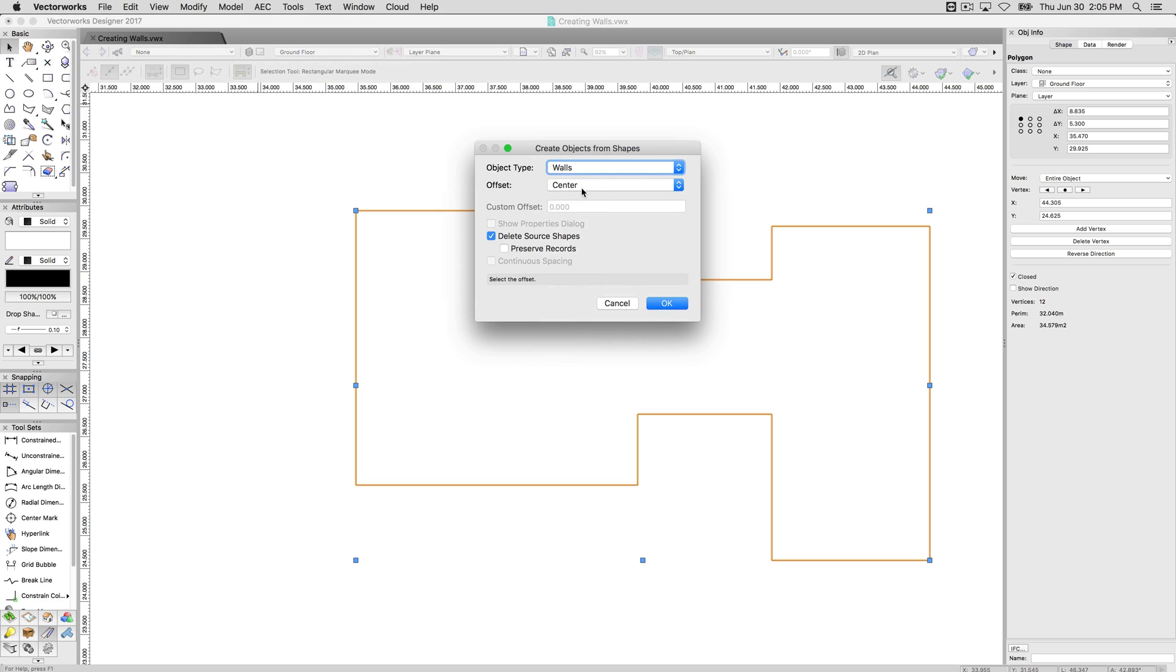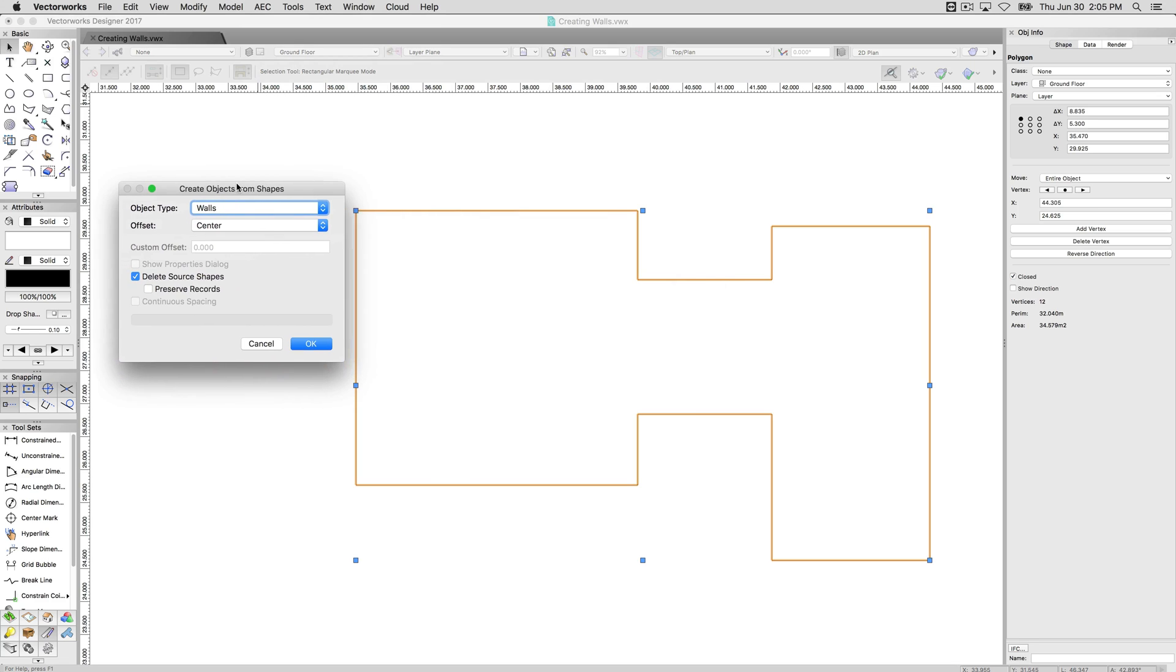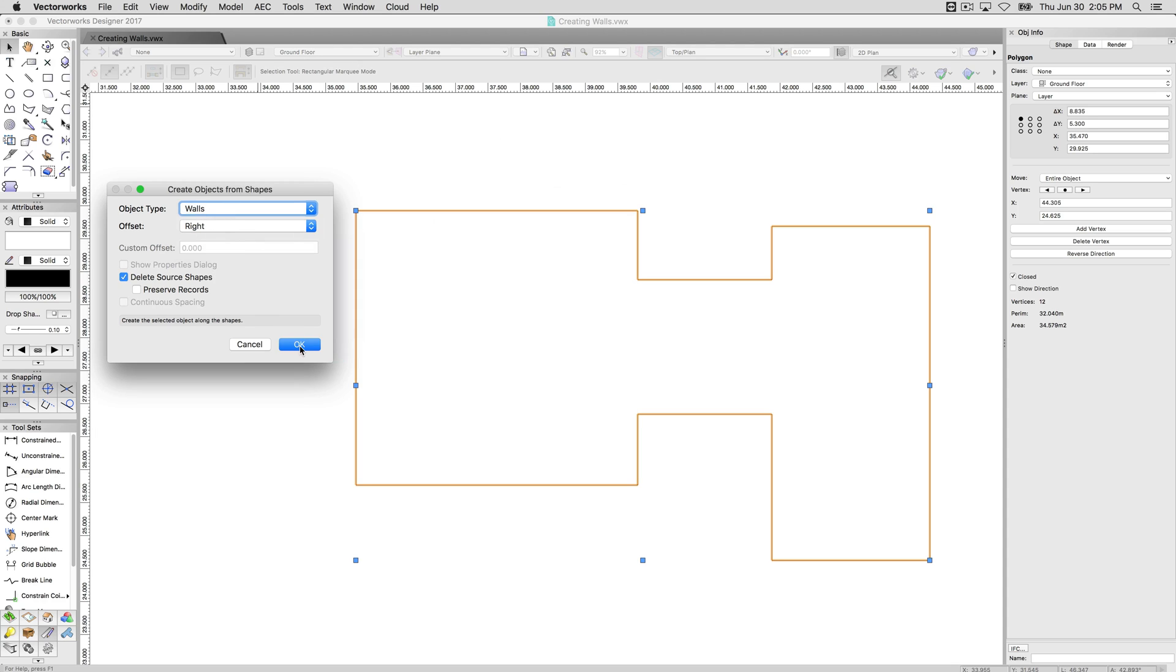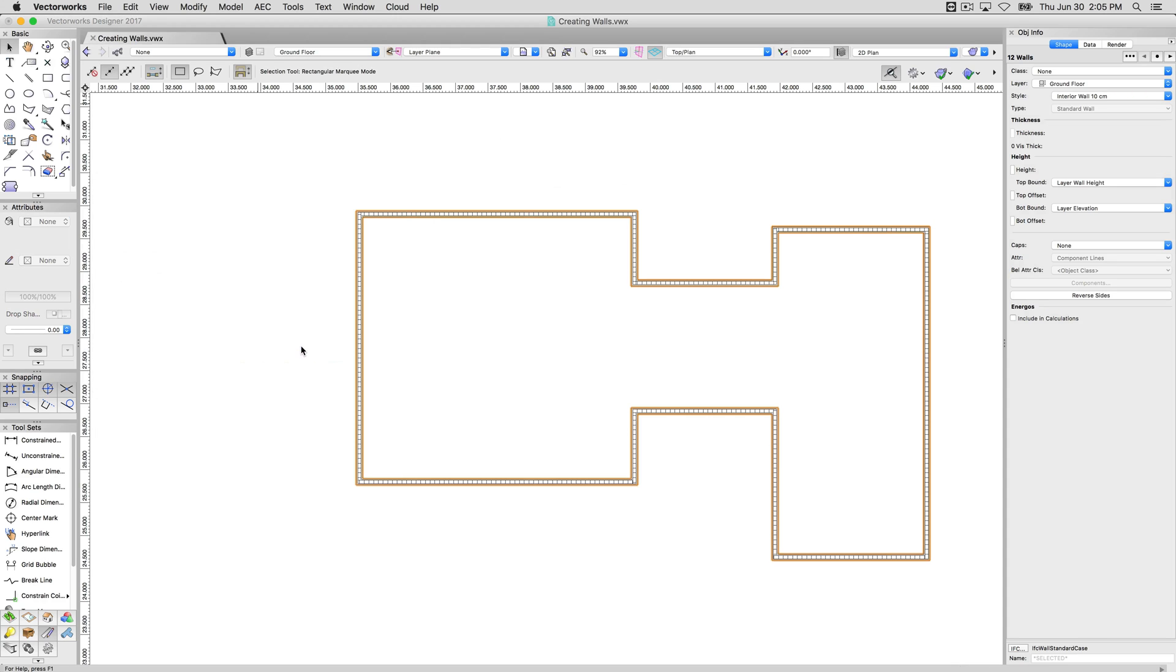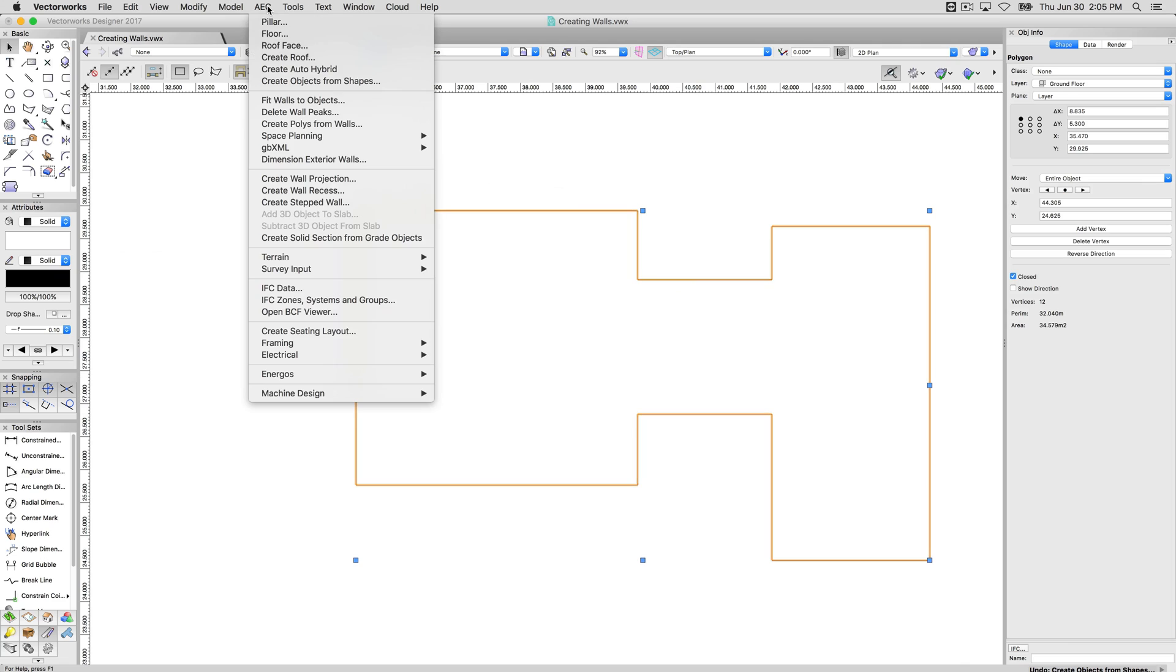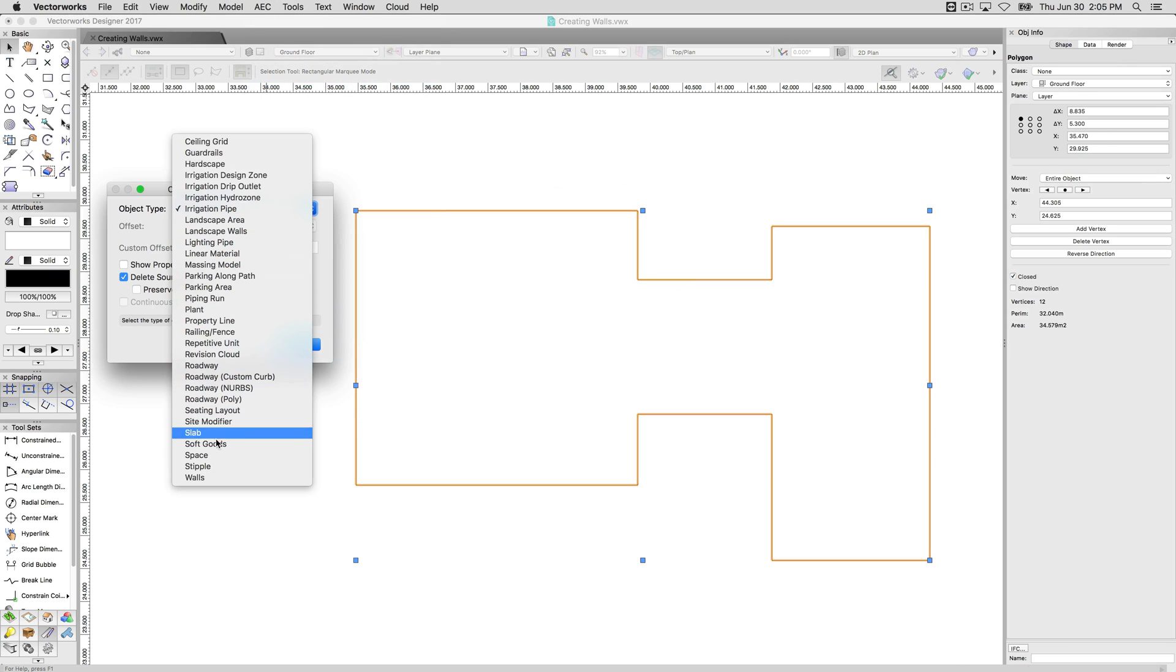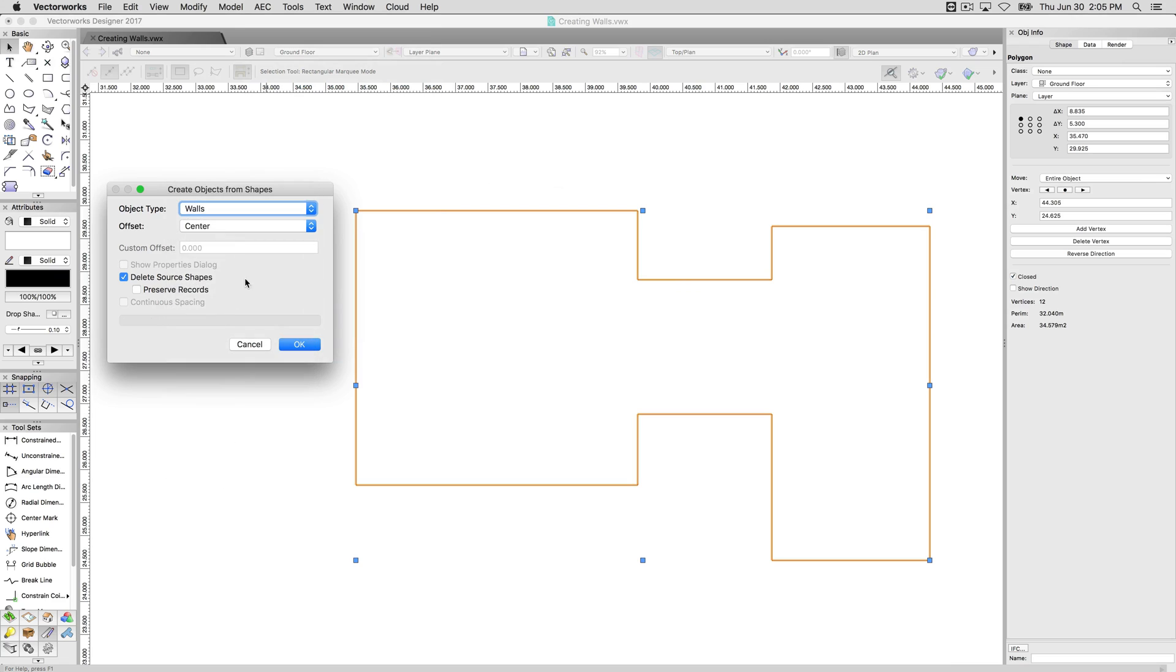Here in particular, we're going to choose walls. This next choice seems silly, but it is extremely important. If I were to pick center, it would draw each of the walls with their center line on this shape. If that's what you want, that's fine. That's rarely correct. Usually the shape you've drawn is either the exterior of all the rooms or the interior of all the rooms. So you'd want to pick a left or a right. For instance, if we do a right and click OK, it'll draw it inside that perimeter. If we undo that, we can go to AEC, create objects from shapes again, choose walls again, and this time we'll choose left, and it will draw it outside these shapes.